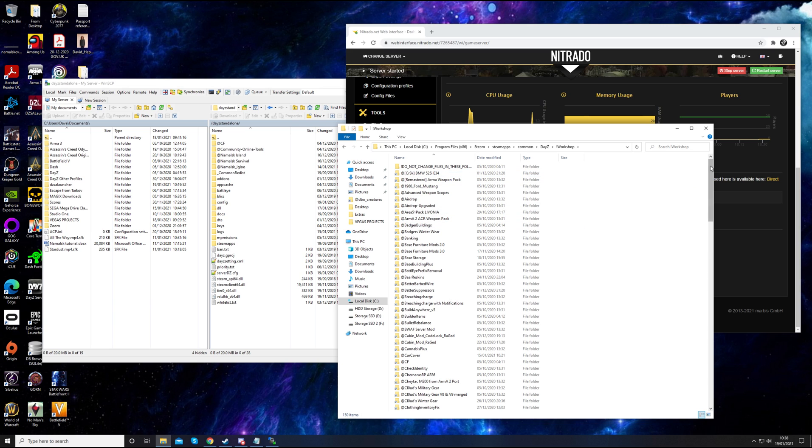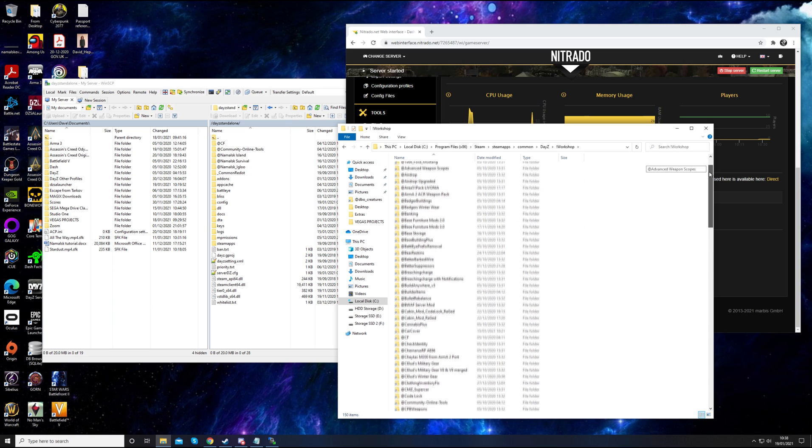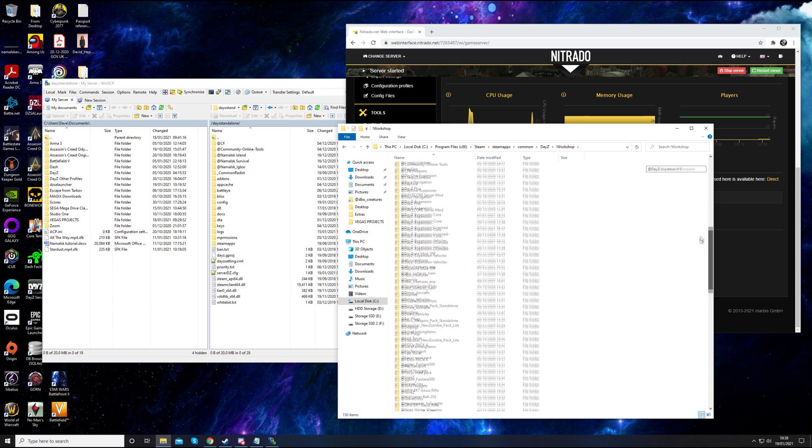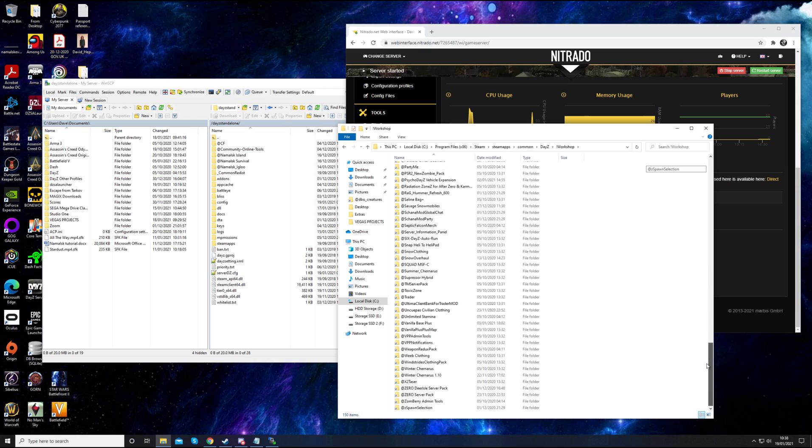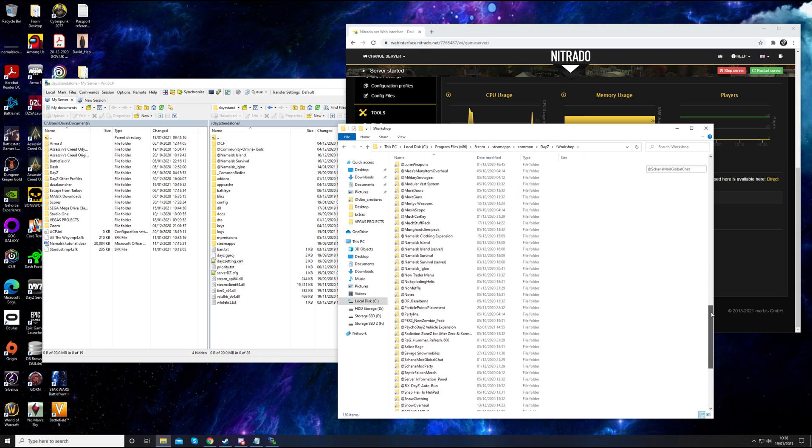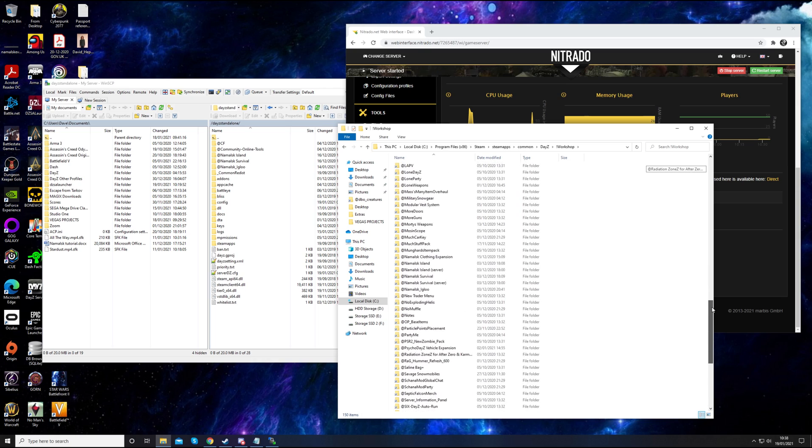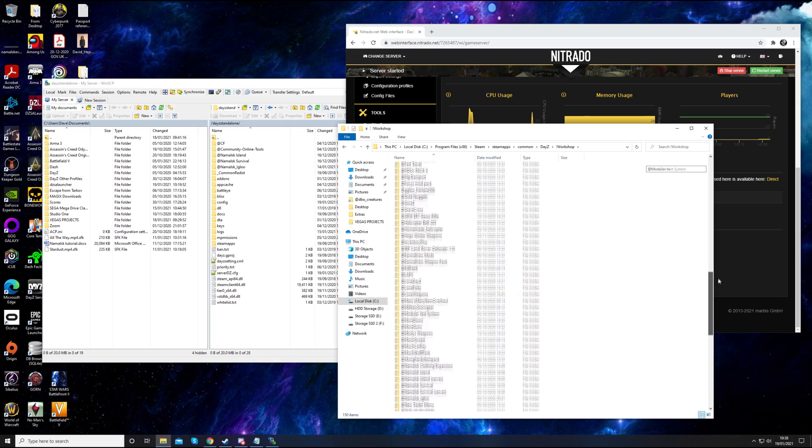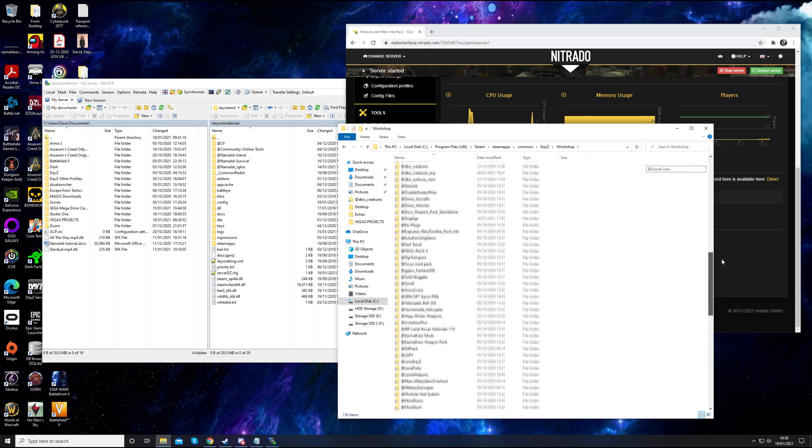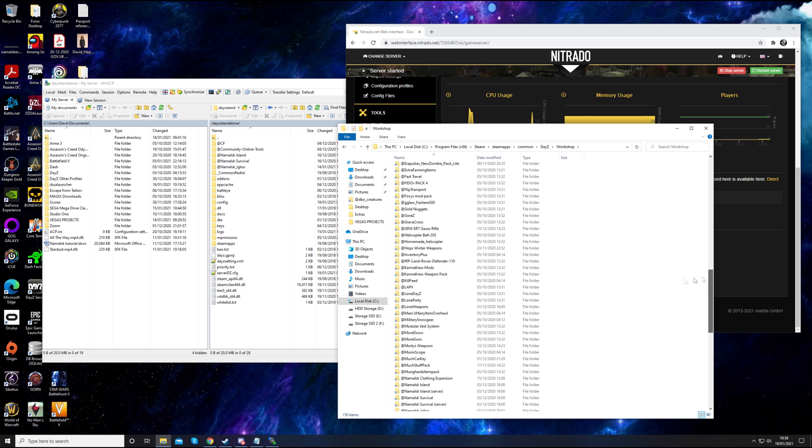You can see it says Hidden Files and Folders. You've got to show hidden files and folders and drives, click Apply, and then OK. If you go in this folder, these are all the mods that I have installed. You've got to find your mod that you just wanted to download. This was the Land Rover mod. That's the one we want.